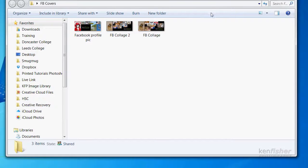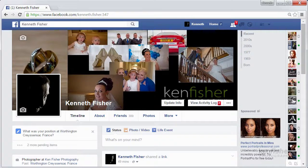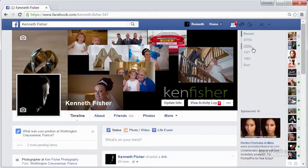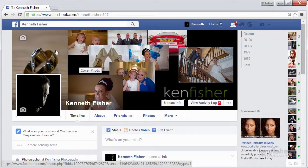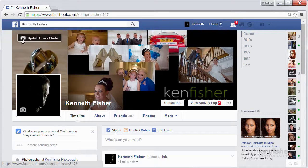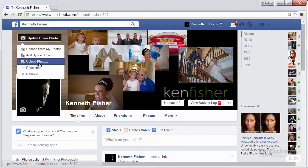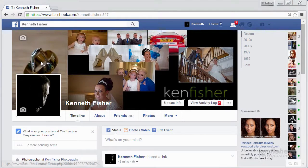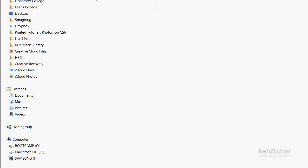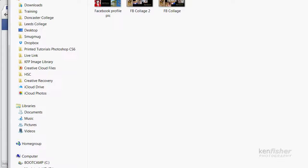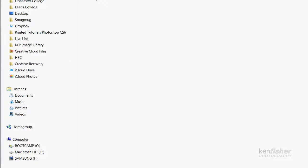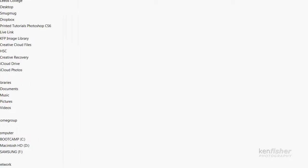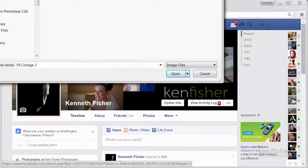Okay next thing is to put it into Facebook so let's have a quick look at my Facebook profile. Here we are, this is the one I made earlier and now I want to change it out. So I'm going to click on update cover photo, I'll upload the photo, go to me Facebook covers folder and pick that Facebook collage two one and it's a bit big so I'll make it a bit smaller so we can see it, there we go.